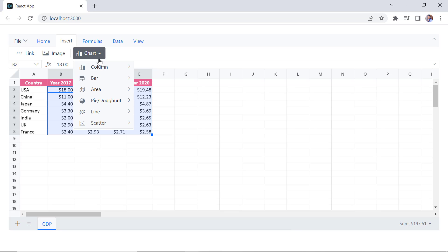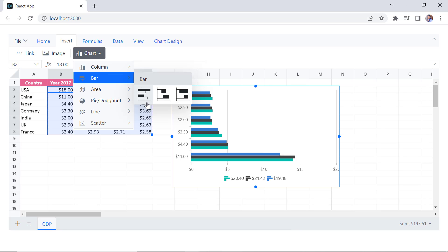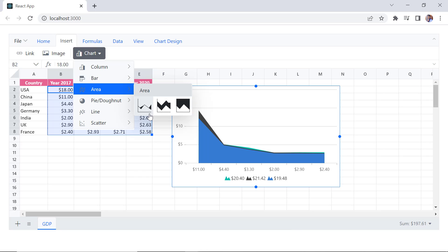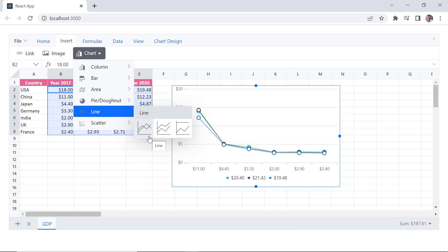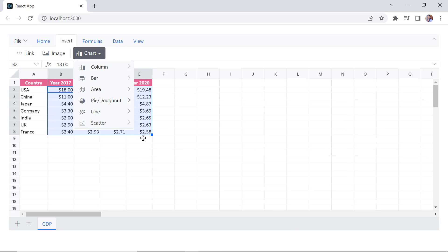The chart types available are Column, Bar, Area, Pie, Line, and Scatter. I choose the clustered column type.